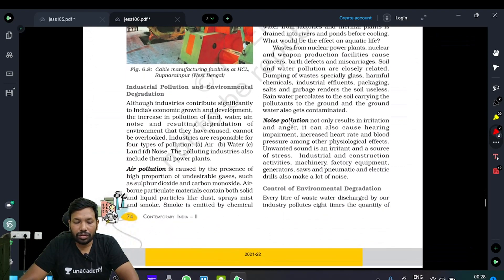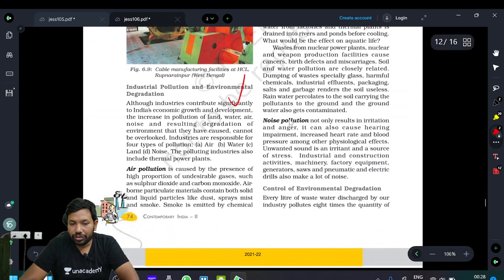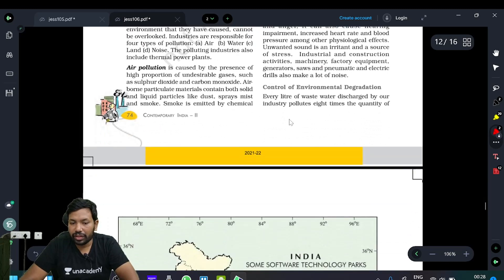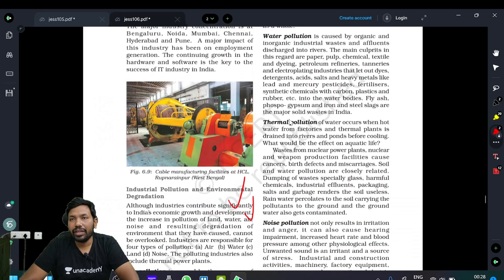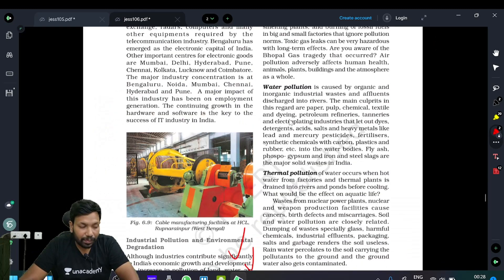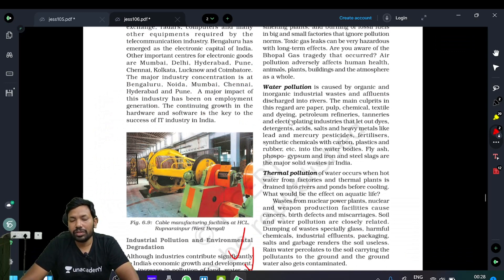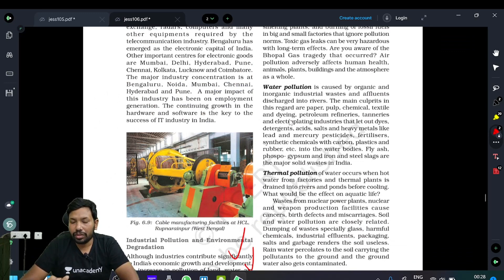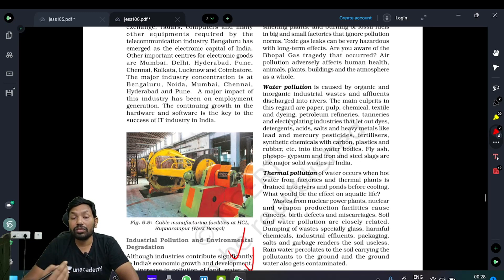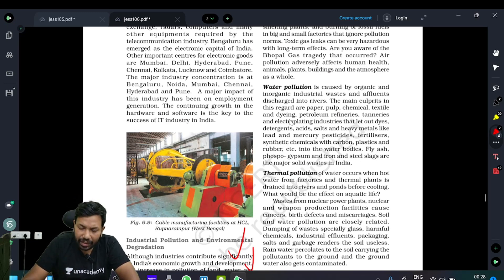Of course, degradation and pollution are things you have to read from the UPSC point of view. You can list these pollutions: water pollution, thermal pollution, land pollution, soil pollution, air pollution, groundwater pollution, and people getting polluted because of toxins inhaled — PM2.5 and PM10. You can list them.